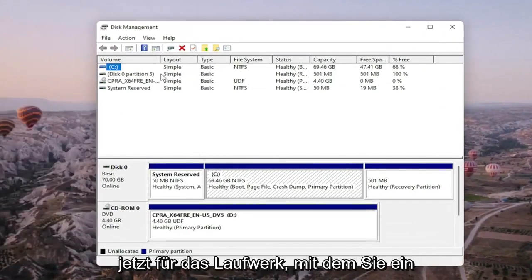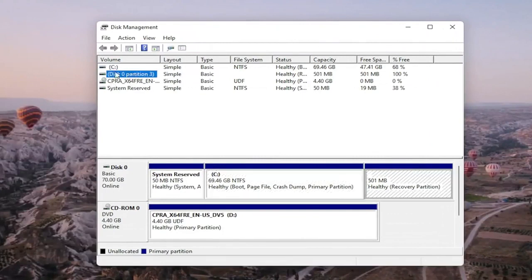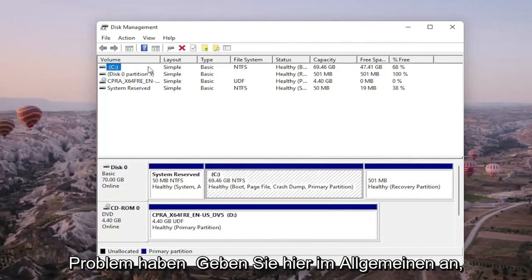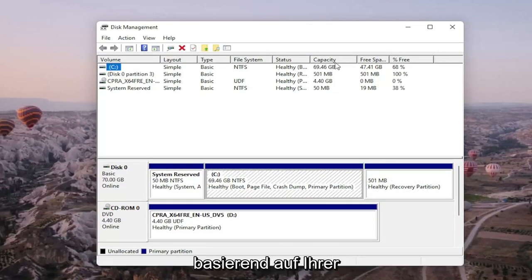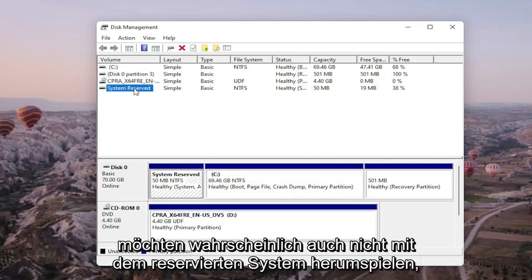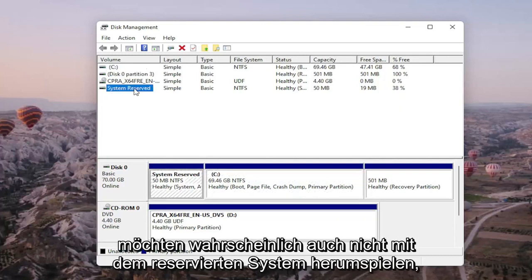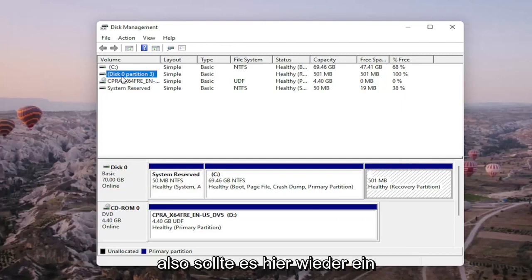Now for the drive you're having a problem with will probably not have any drive letter next to it. It might just be blank or whatever drive you're having the problem with. So you can generally tell what drive is probably your hard drive based on your capacity size here and you probably don't want to mess with system reserved either. So it should be a process of elimination here.